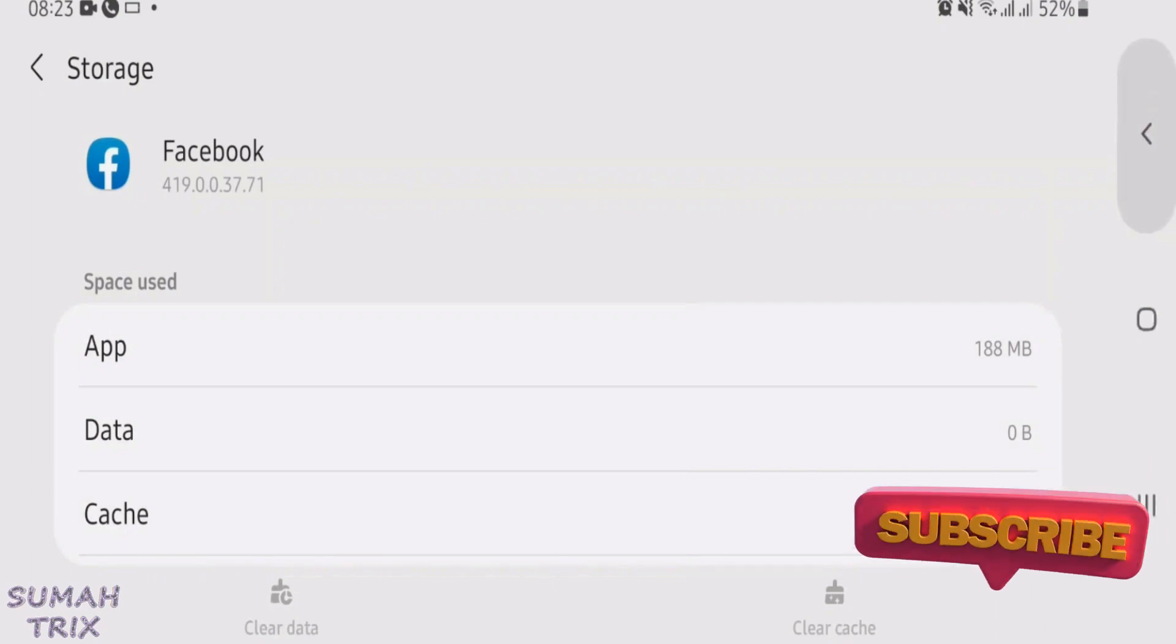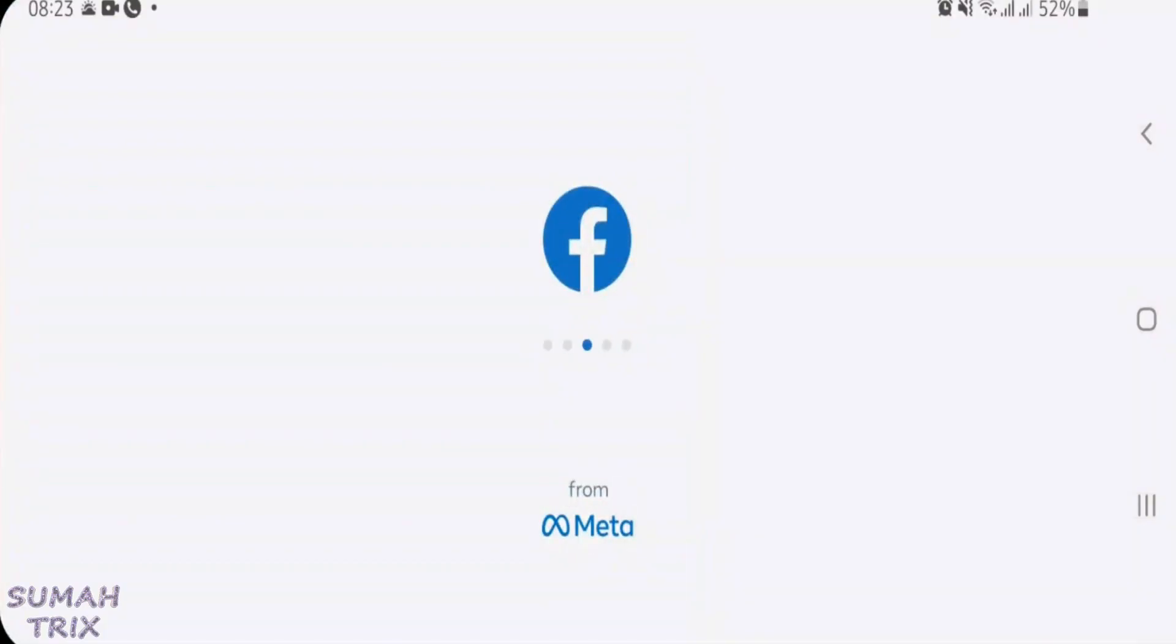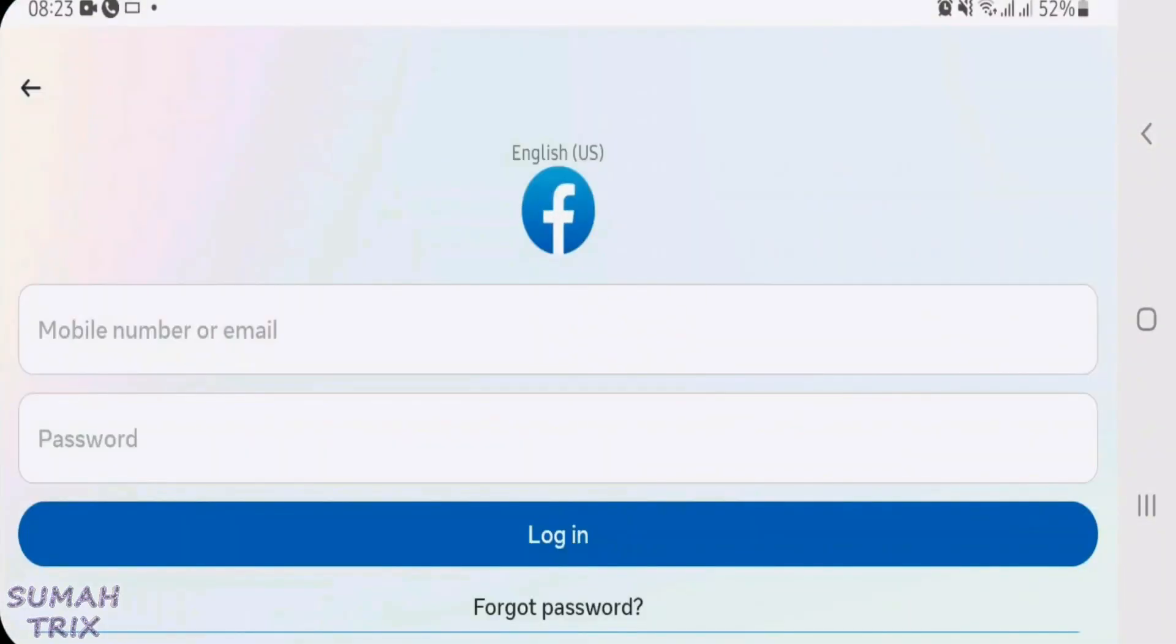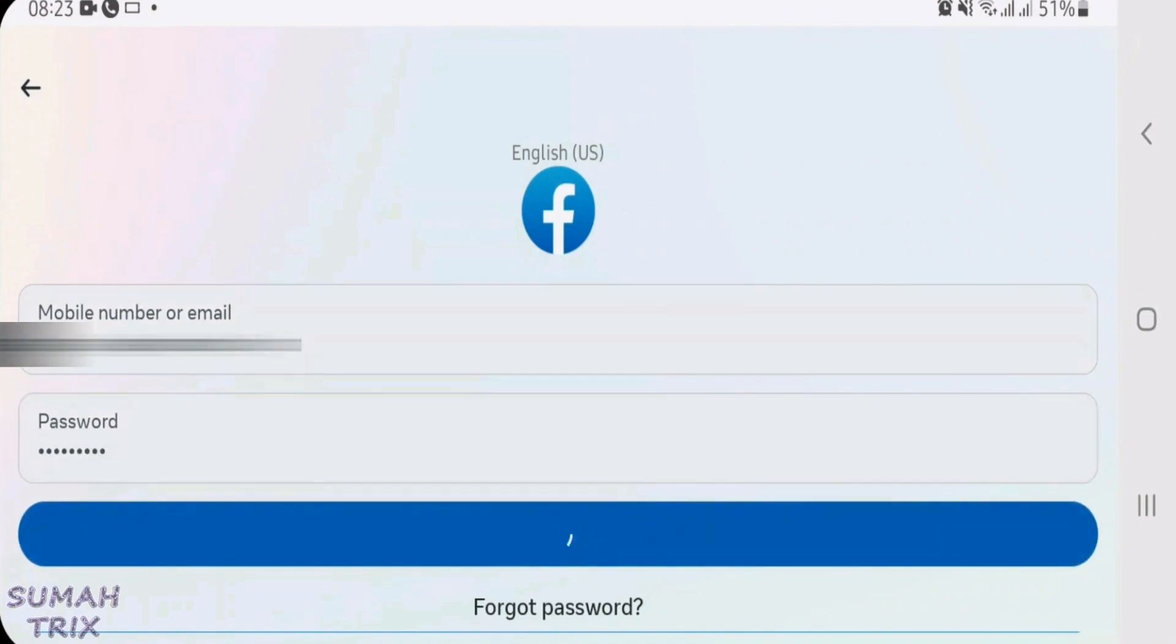Now we're going to go to Facebook once again and launch it. Now just put the email address and password and then log in.